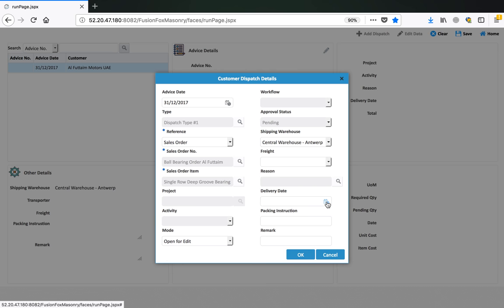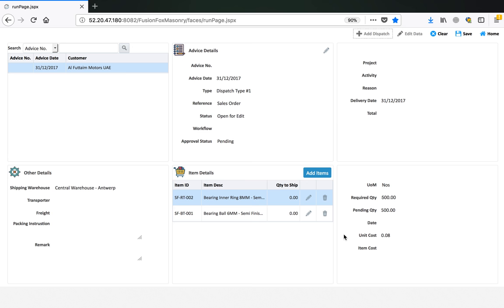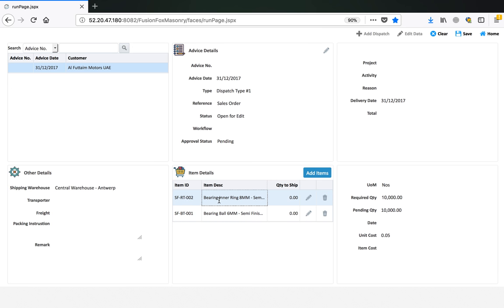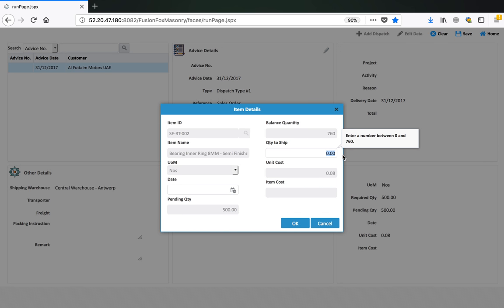We define the delivery date as today and save the advice. Both items are automatically populated. The first accessory shows 500 because it was one against one product quantity, and the second shows 10,000 because it was 20 against one. We now define the ship quantities — you can ship partially or fully. In this case we want to ship fully, so we enter 500 quantity to ship for the first item.